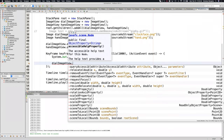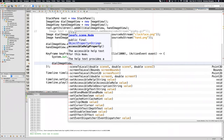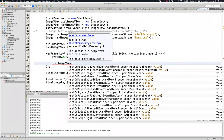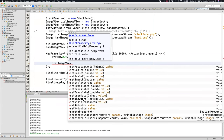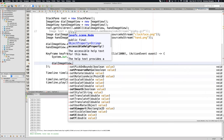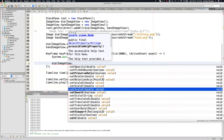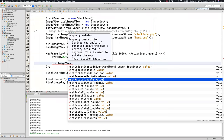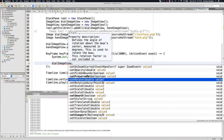Set rotate sets the value of the property rotate. It defines the angle of rotation about the node's center, measured in degrees. So the double value passed is going to be degrees. This is used to rotate the node. So if I'm implementing this, the first thing I do is find the set rotate method and try to use it. Maybe I create a variable int X equal to zero, and inside the keyframe I do X++.